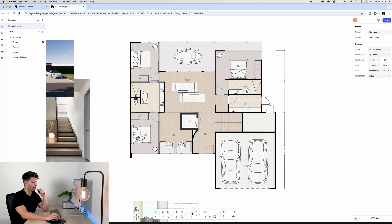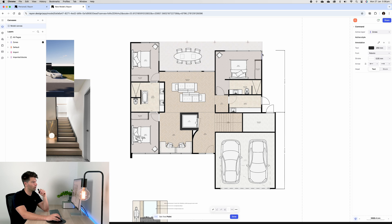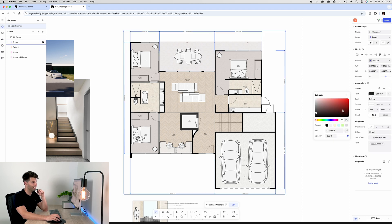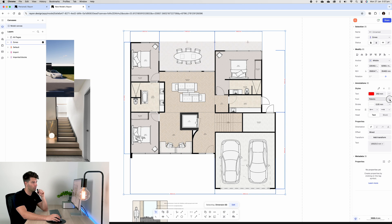We could of course change our dimension color and our text. So if we wanted it to be a red dimension and if we wanted to be a different style of font, for example, later we could also change our arrow styles so they're more in line with architectural dimensioning and our line colors.